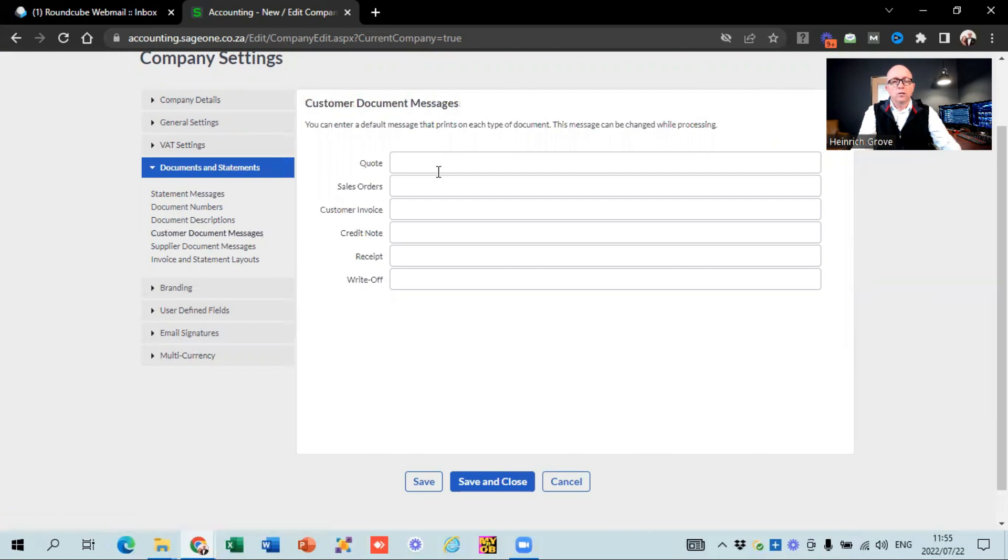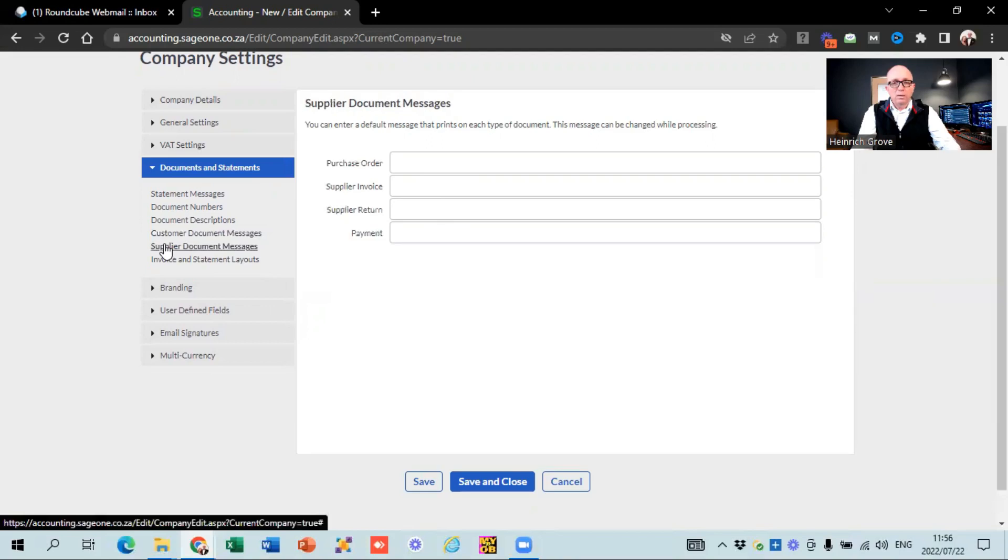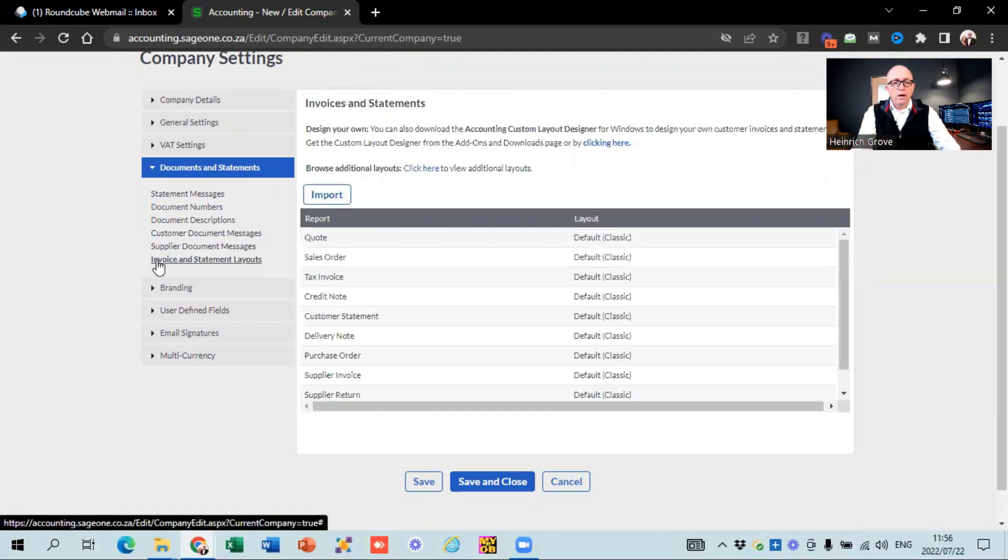Customer document settings. Customer document messages. So the message at the bottom of your quote. So if you want to say that a quote is valid for 30 days, 50% deposit will be seen as acceptance of the quote. That is the place you would put it in. You put in your bank details and stuff there as well. Same with the customer invoices. We normally prefer to put your bank details there into that line. So that it appears by default onto your invoices. Supply document messages isn't something that you would work on very often.